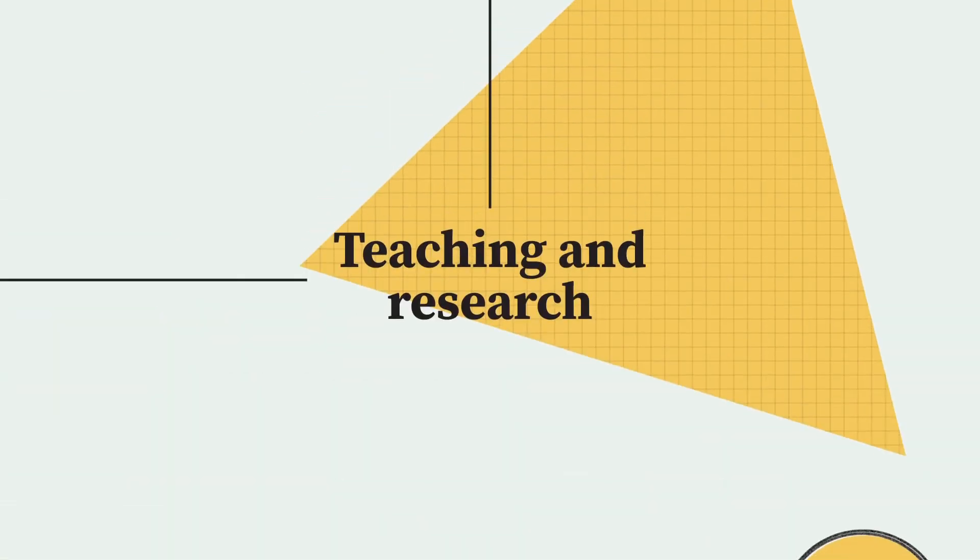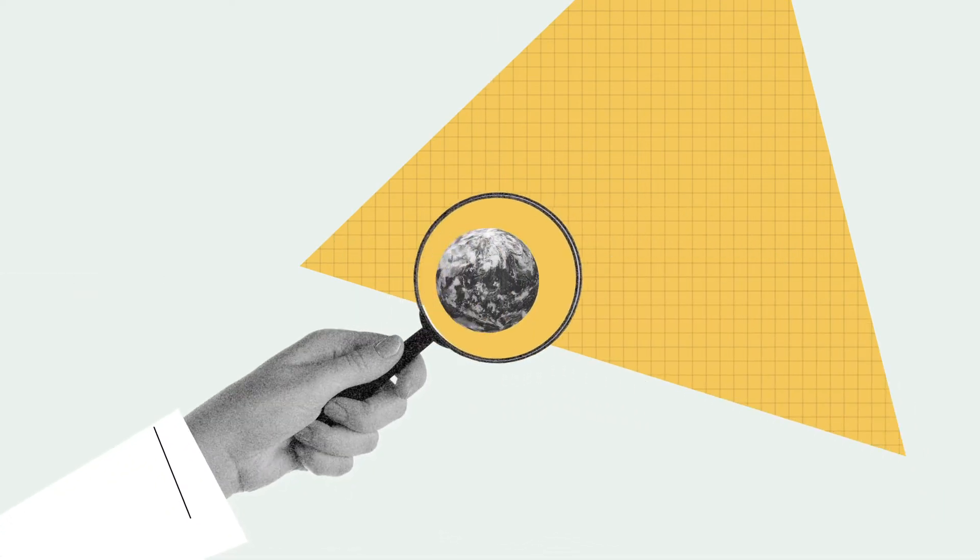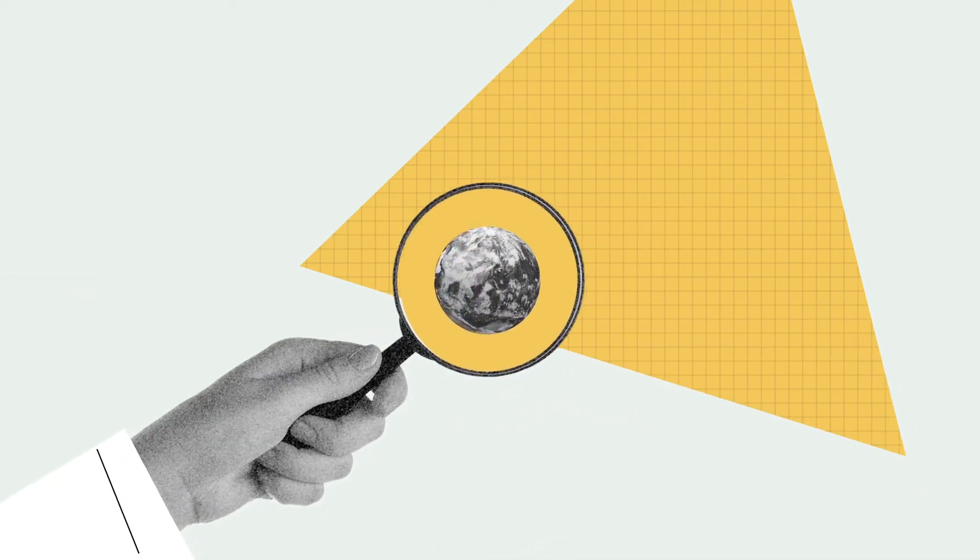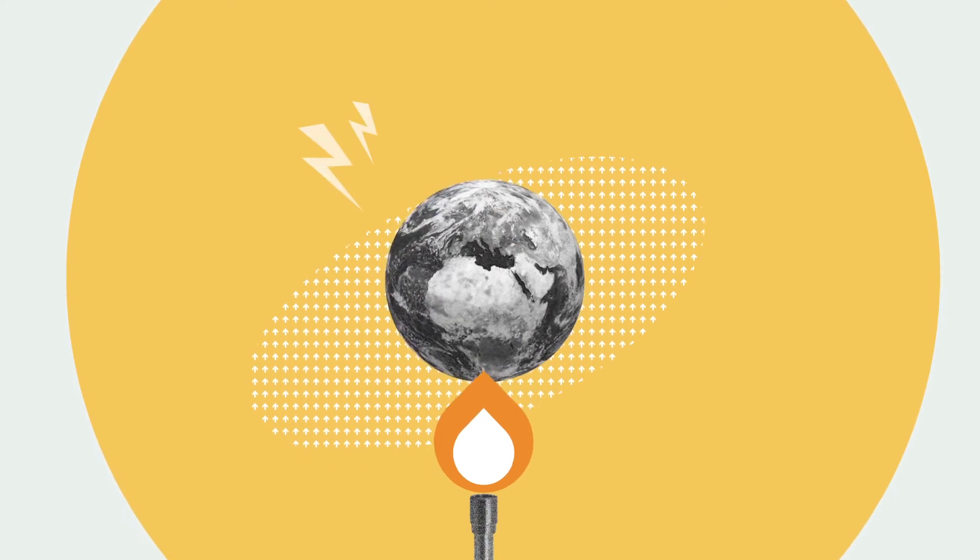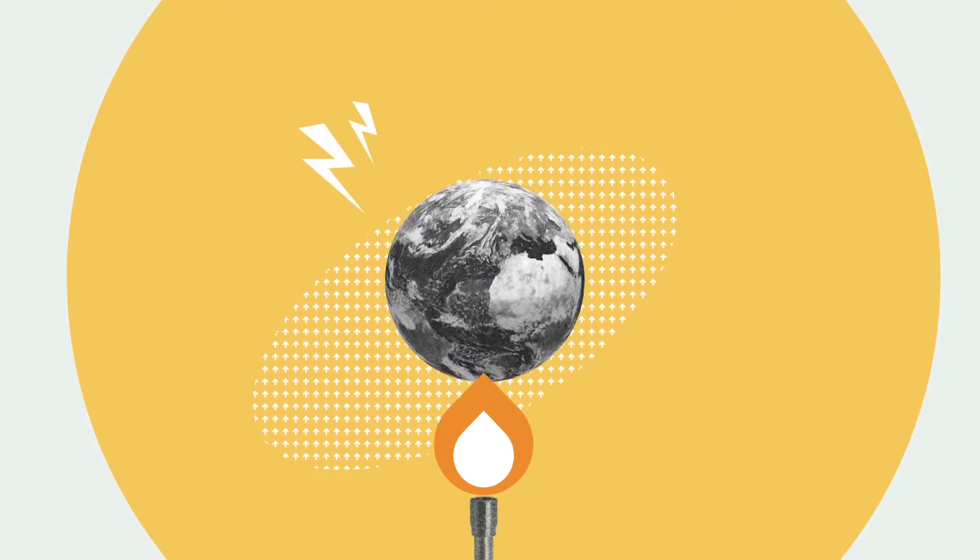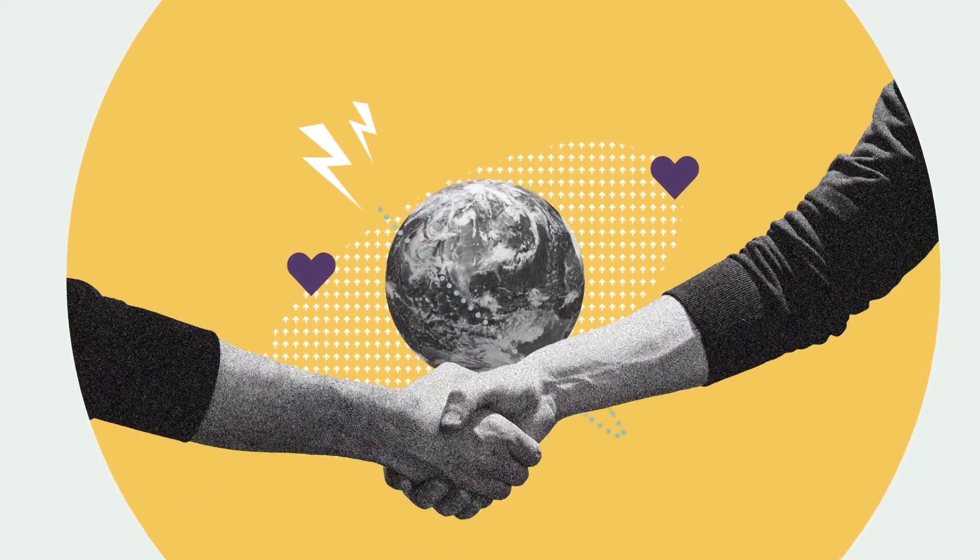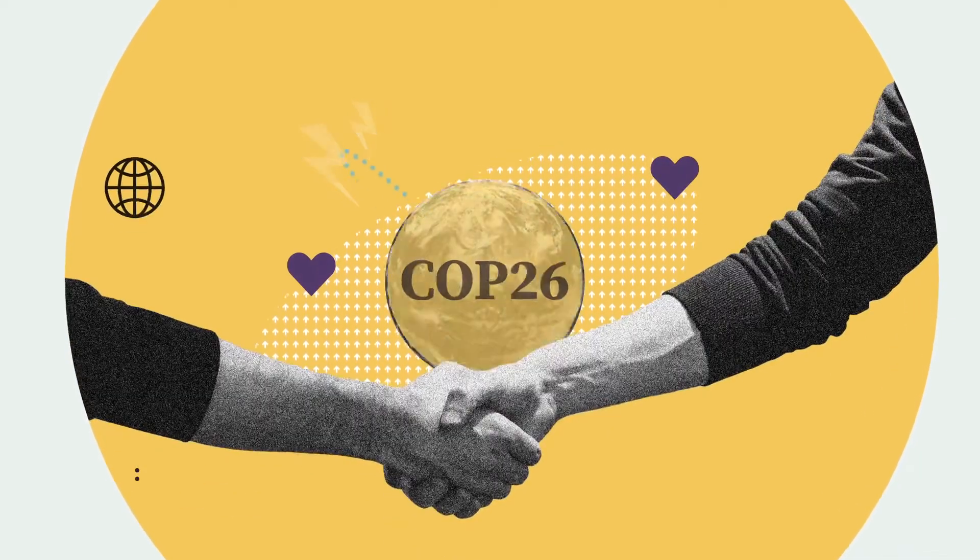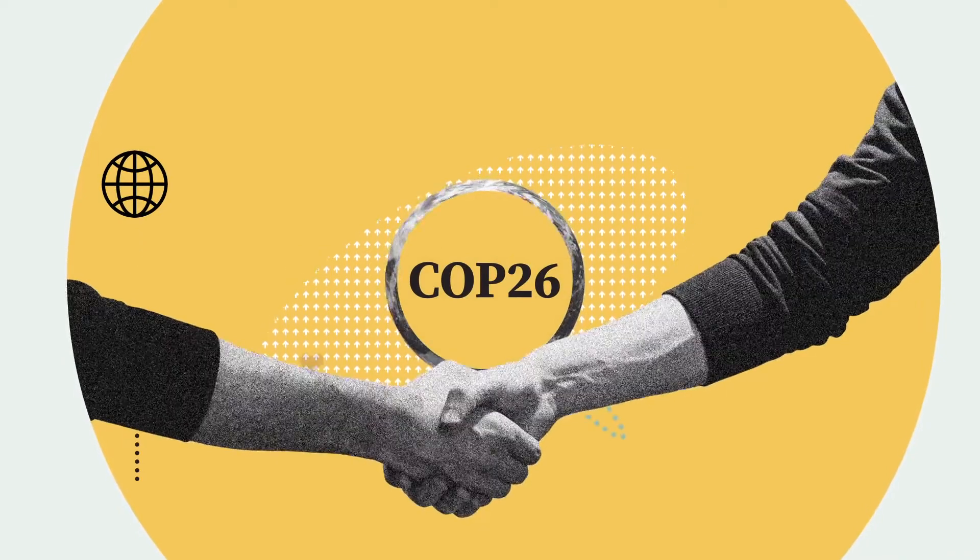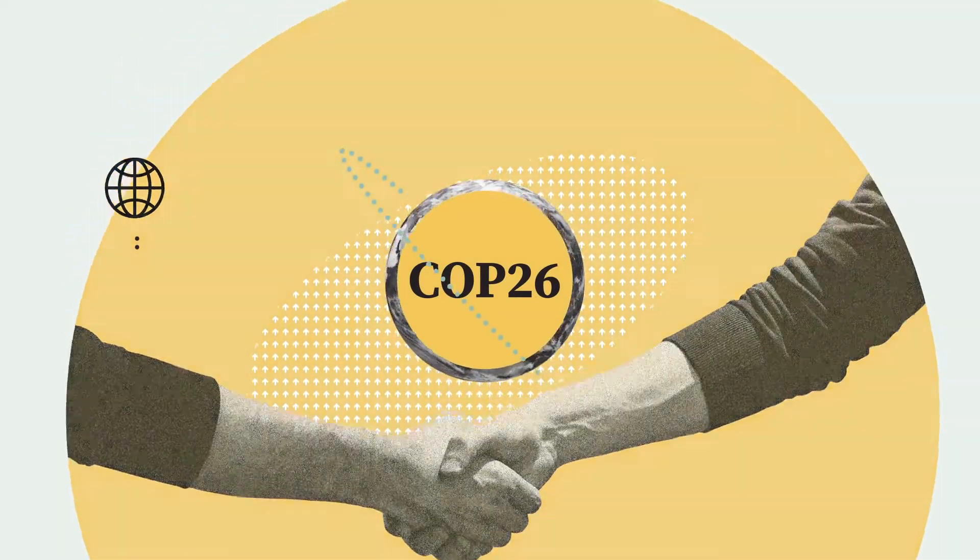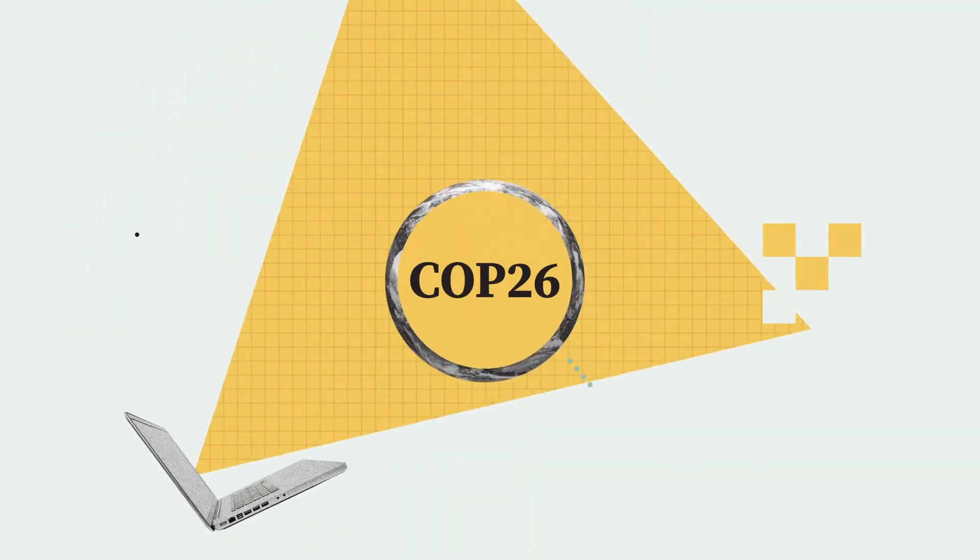Cambridge Zero, the university's ambitious climate change initiative, launched in November 2019. Cambridge Zero co-founded the COP26 universities network and the Cambridge Zero policy forum.